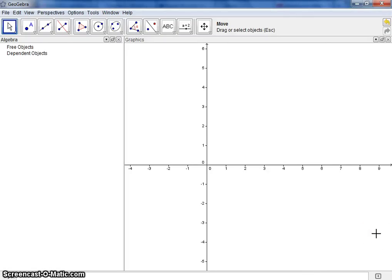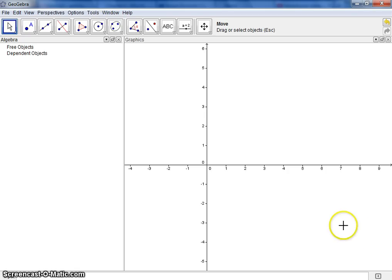Hello, this is Mr. Chu, taking you through the construction of the three altitudes of a triangle. Now recall that an altitude of a triangle is a perpendicular segment from a vertex to the opposite side or to a line containing the opposite side.